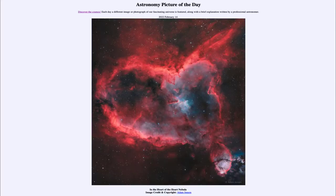Greetings, and welcome to the Introduction to Astronomy. One of the things that I like to do in each of my introductory astronomy classes is to begin the class with the Astronomy Picture of the Day from the NASA website, that is apod.nasa.gov/apod. And today's picture is for February 14th of 2022.